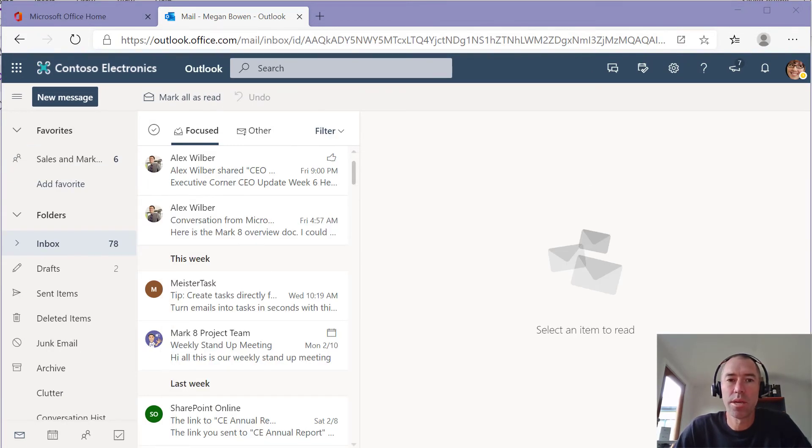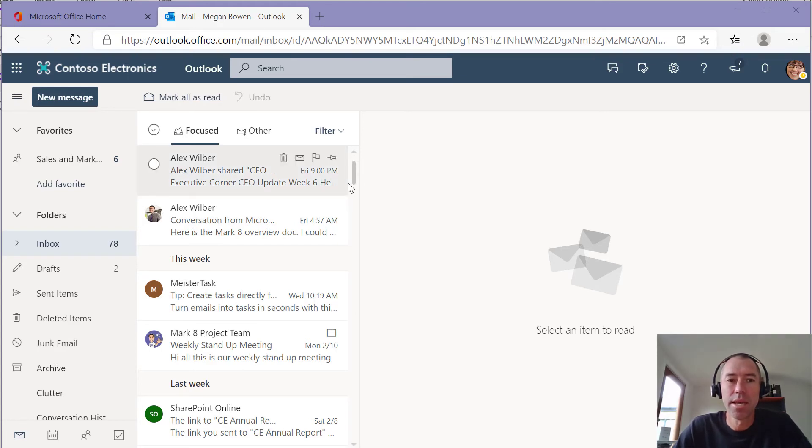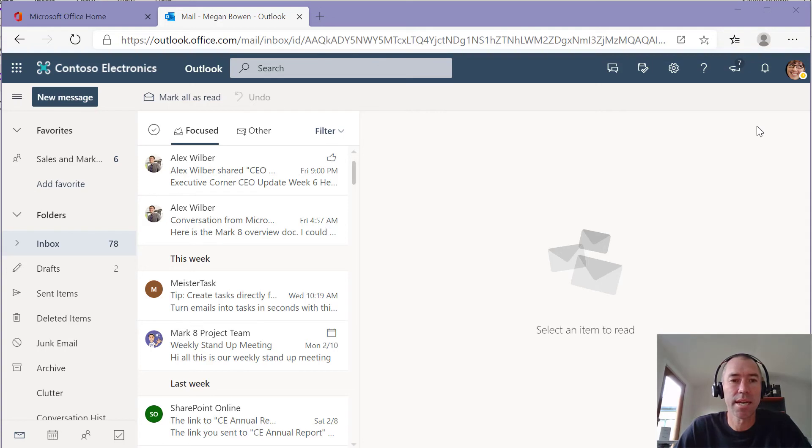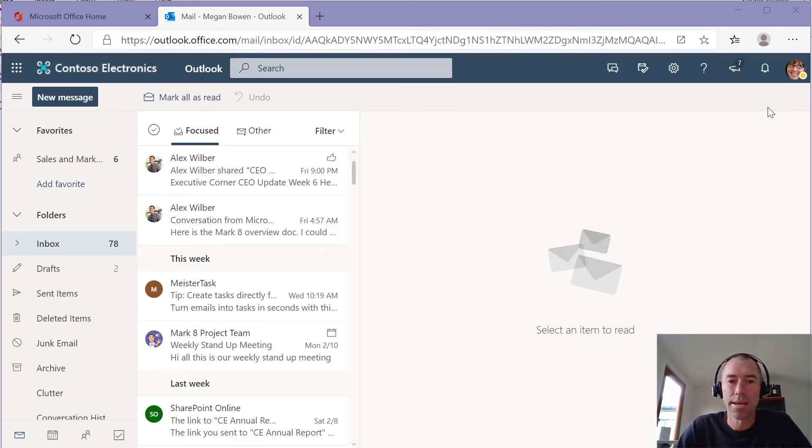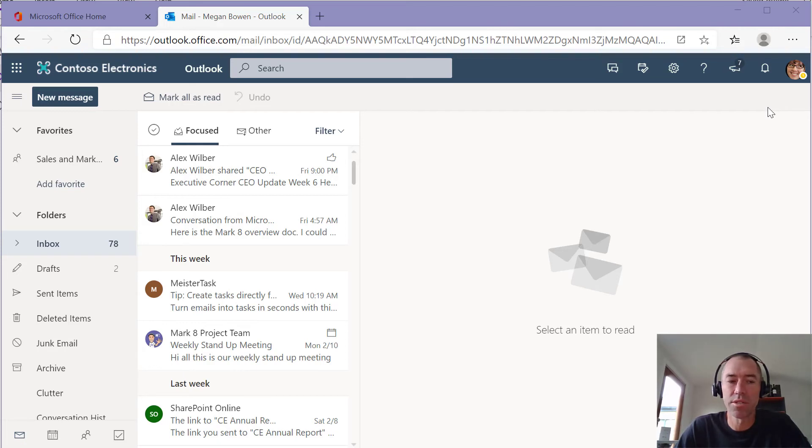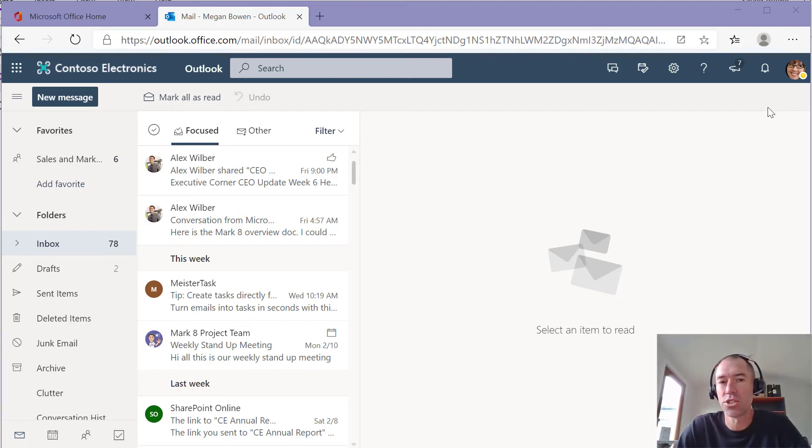And what's going to appear for Megan in a minute is a notification to say that Alex has liked that message. So she knows that Alex has first of all received it, and second of all, that he's going to follow up on that message.